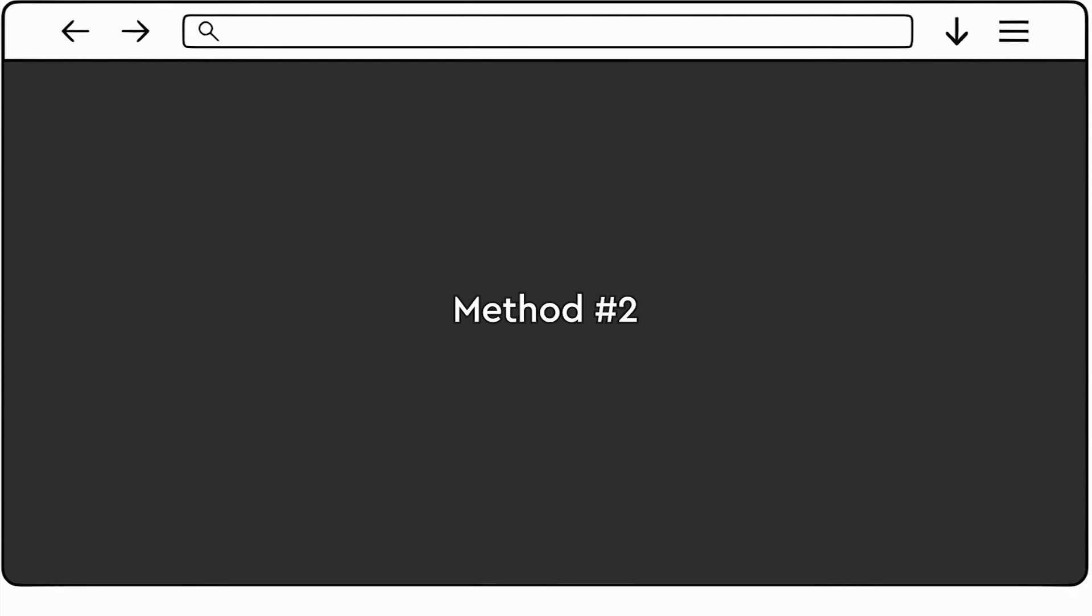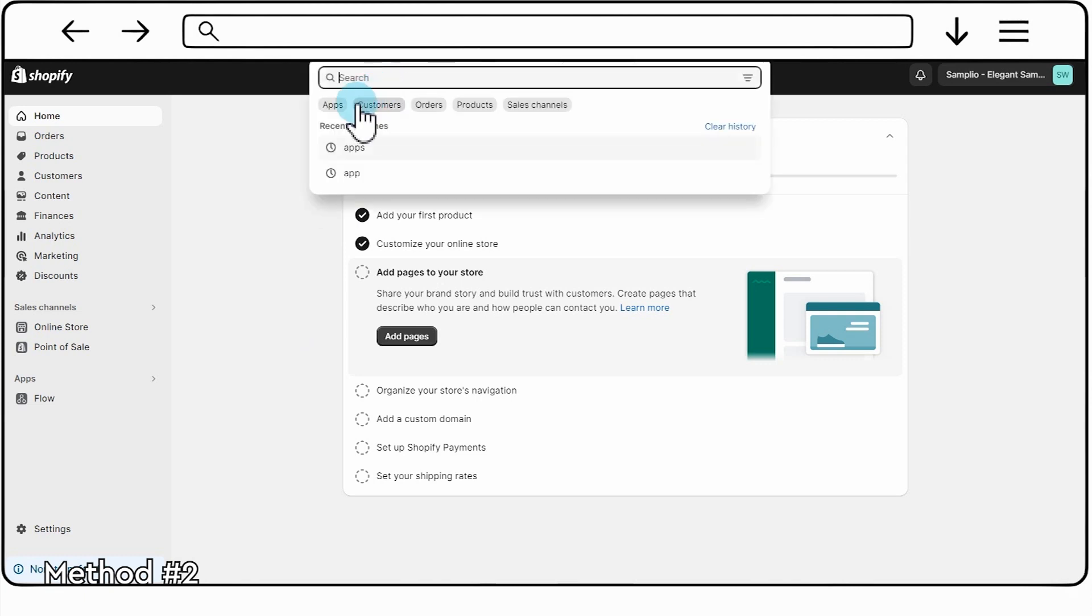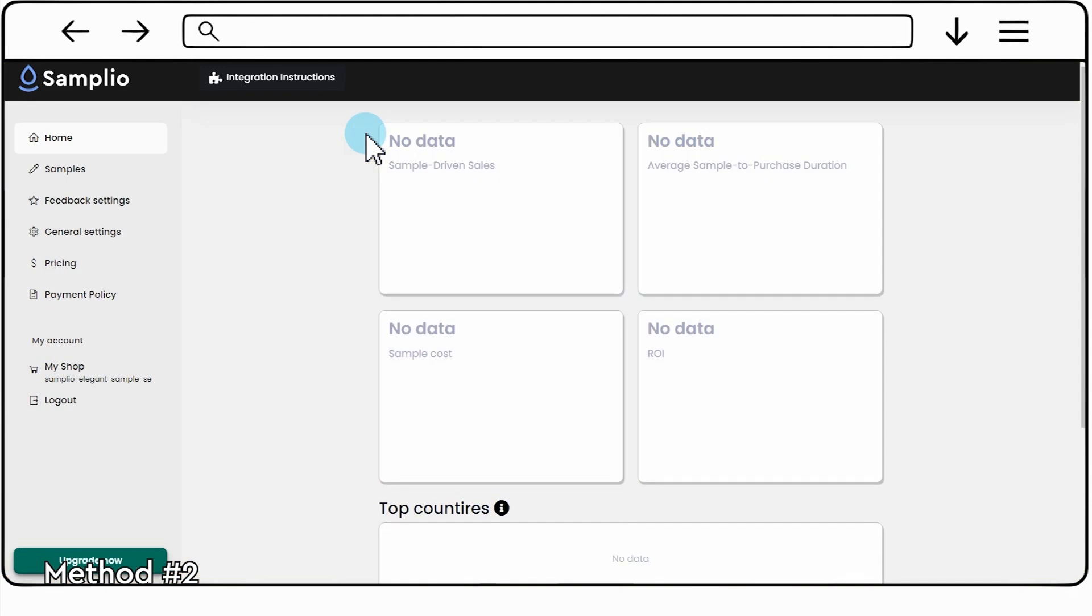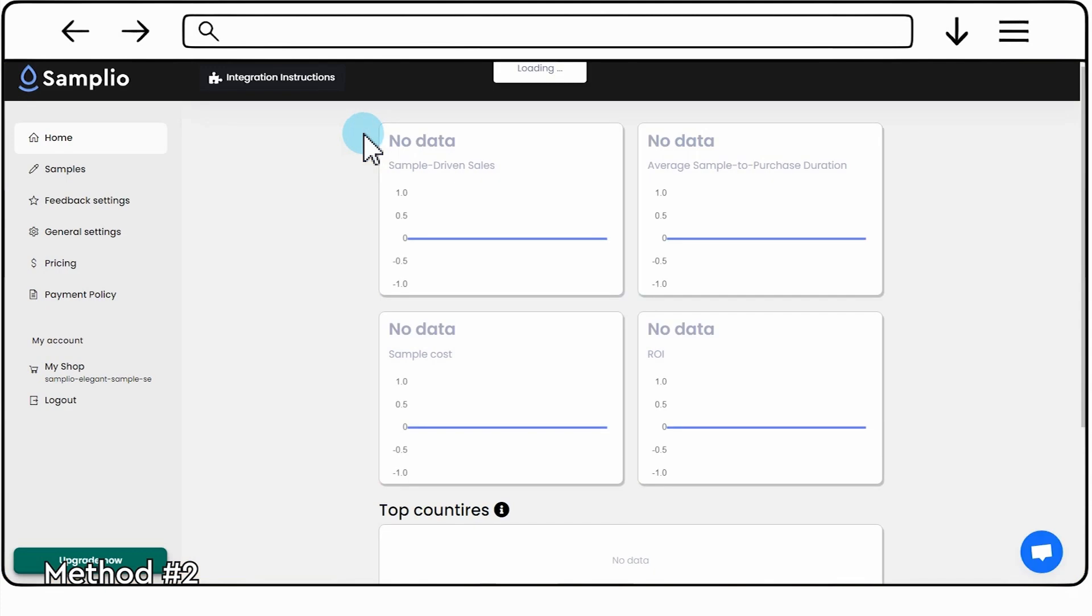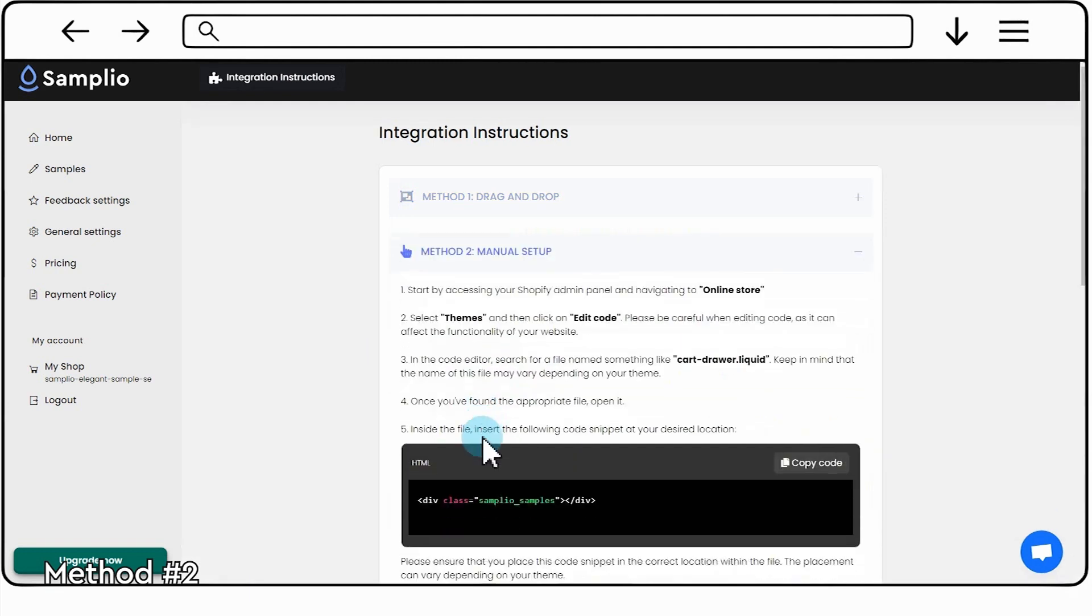Method 2: Manual Setup. Navigate to the Apps section in the left-hand menu. Find and click on Samplio to access the app. Inside the Samplio app, look for the Integration Instructions link or tab. Click on Integration Instructions to view the HTML code.